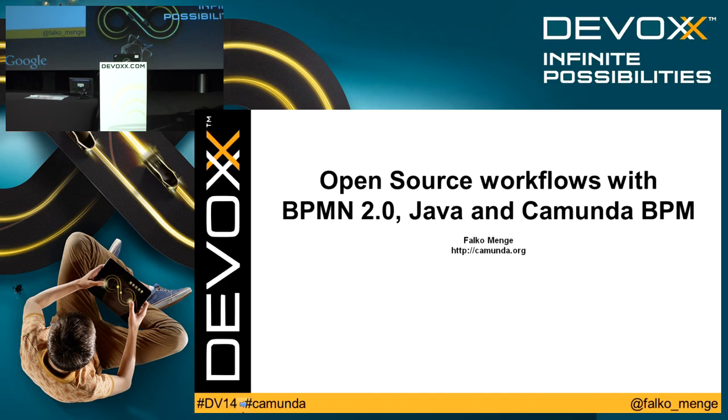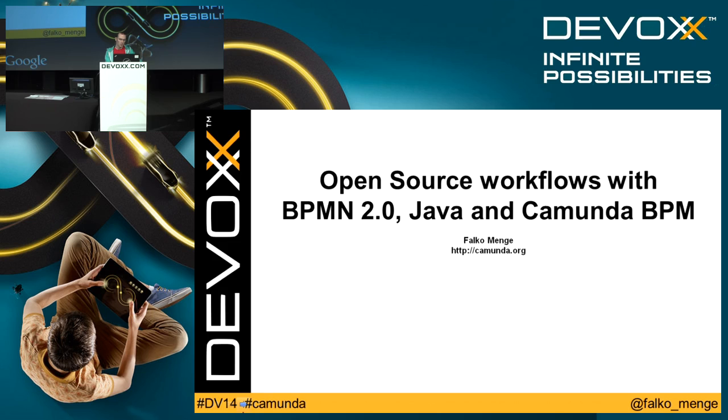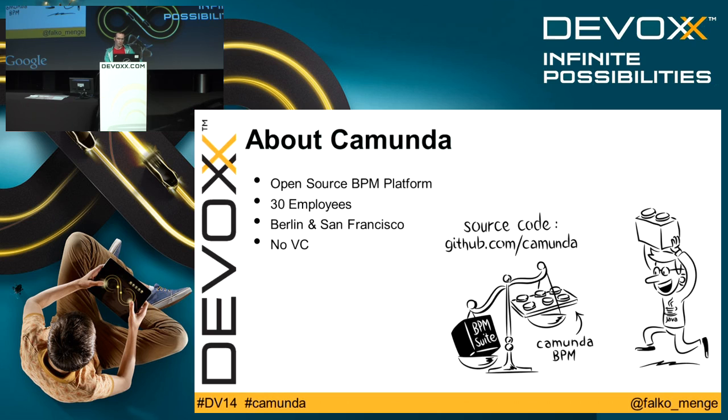Welcome to my quick talk. I'm going to talk for 15 minutes about open source workflow using BPMN 2.0 Java and Camunda BPM. My name is Falko Menge, I'm from Camunda, and I want to give you a couple of details about us. We are building a BPM platform that's open source on GitHub.